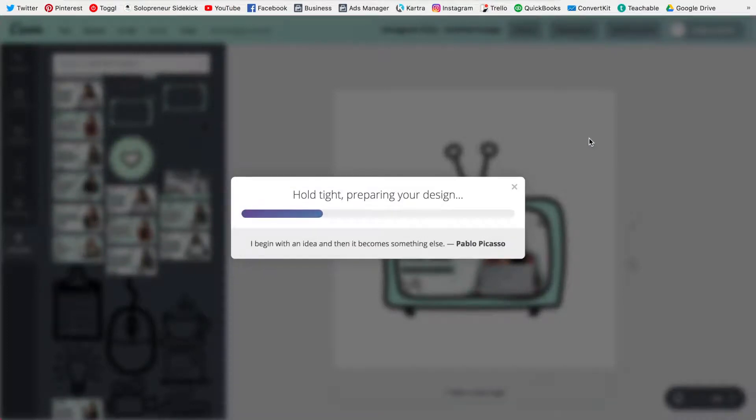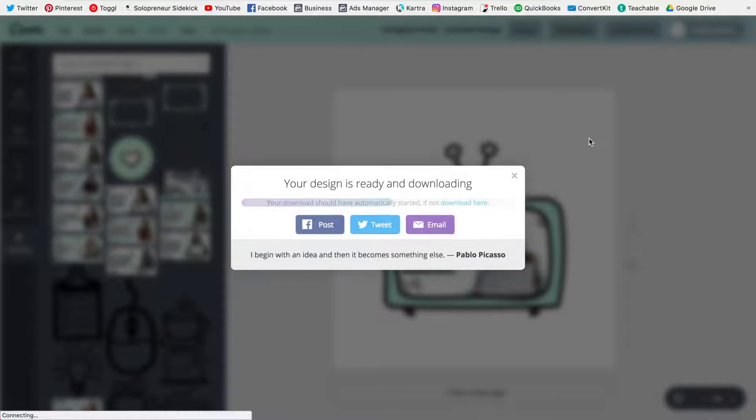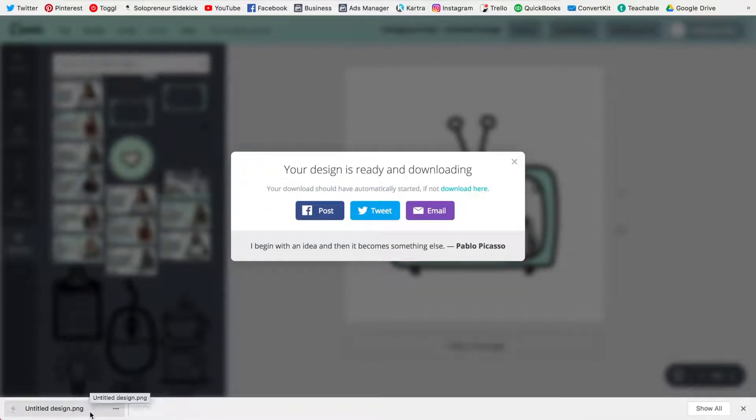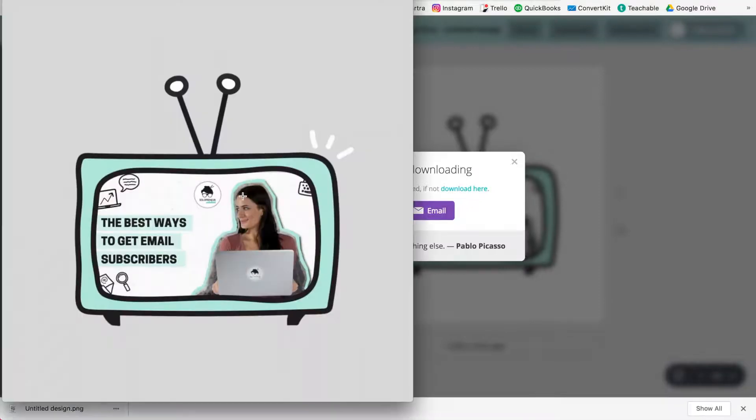So basically what this means is that you get rid of the background around whatever graphic you have created so then you can put it on whatever background or design that you want. So for example